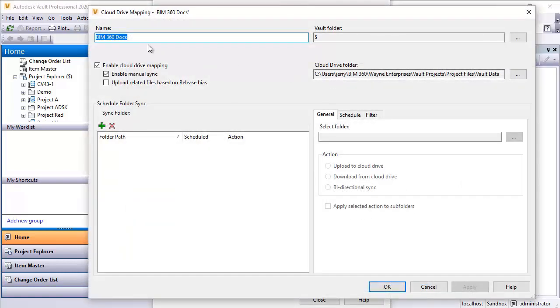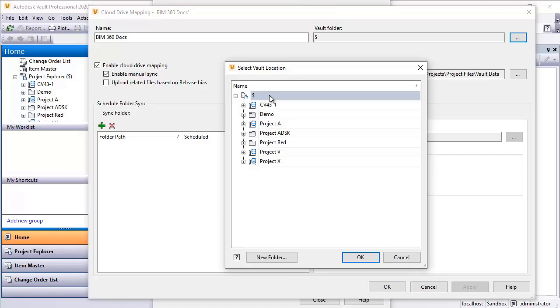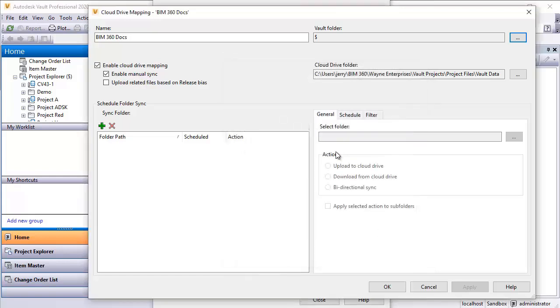When I define this, I'll give it a name. In my case, I called it BIM 360 docs. Then I will tell it what folder that I would like to connect to on the Vault side. I can click the ellipsis here and I can come down and I can either select a particular project. Or in my case, I'm going to select the root folder of Vault. If you're somebody that has set this up in the past for Buzzsaw, the configuration of this portion will seem pretty familiar.